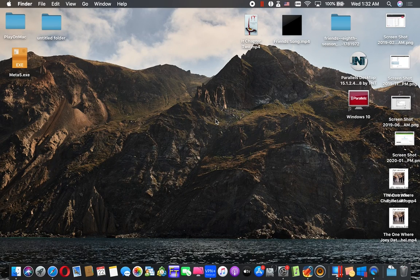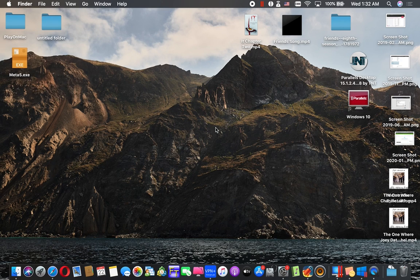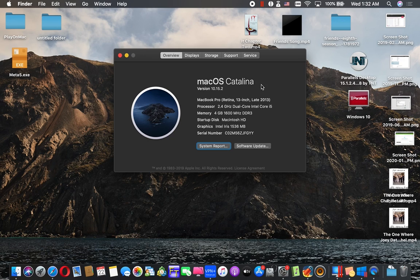Today I want to show you how to install the latest version of Parallels Desktop completely free and completely automatically. As you can see, on Catalina you can install it easily.